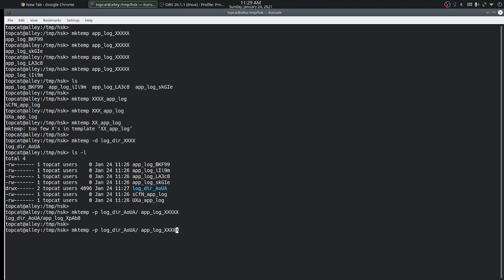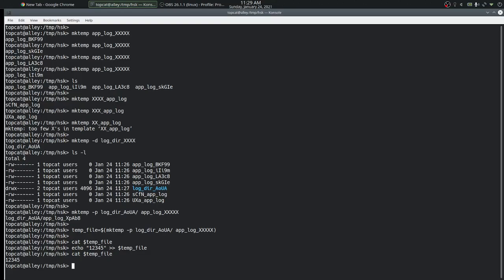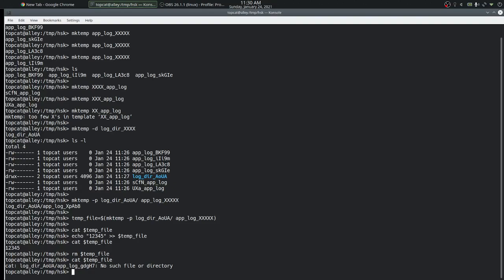So where is this useful? We can create a temporary file and store the return value — which is the absolute path of that file — in a variable. We can look at the content of that file; it is empty because it was just created. We can add some content to it, then look at the contents again. Once we are done with that temporary file, we can just remove it by using that variable name. If we try to access that file again, there is no such file. This is useful in shell scripts when we want to create a temporary file, add some data to it, and once we are done, just remove it.